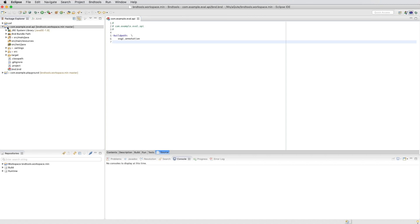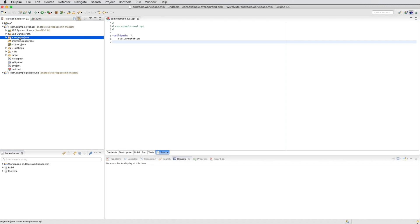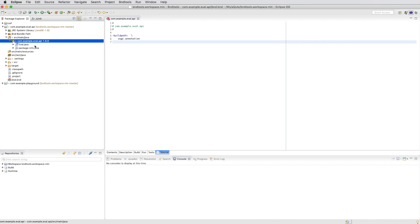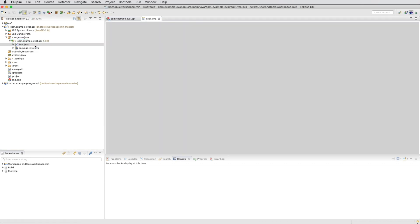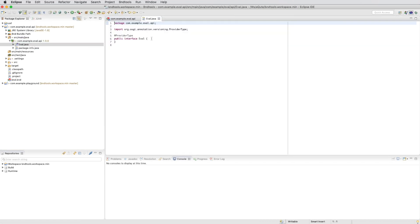We finish and then we go to the source code. There is an interface created for us and in there we make a simple eval method.